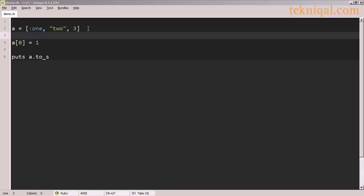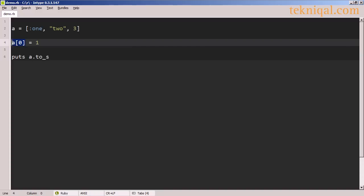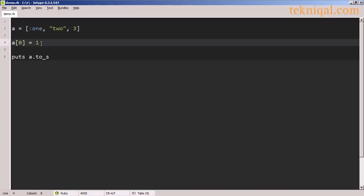After we define an array, we can reassign a value to an element of the array by putting the indexed element on the left-hand side of an assignment, as we do on this line, where we are reassigning the first element of the array from the symbol 1 to the integer 1.